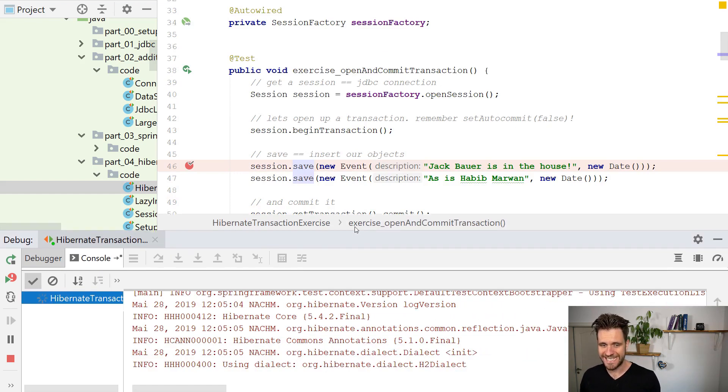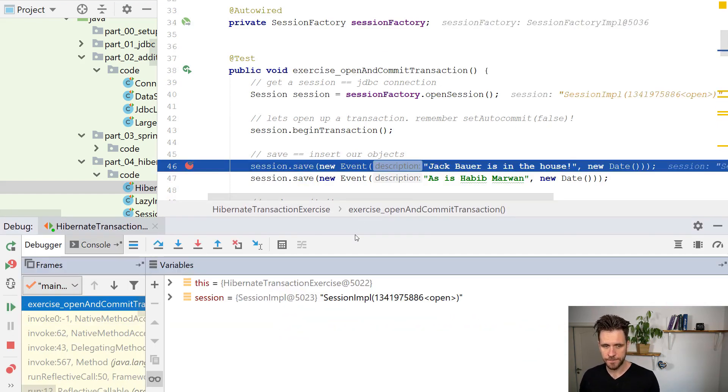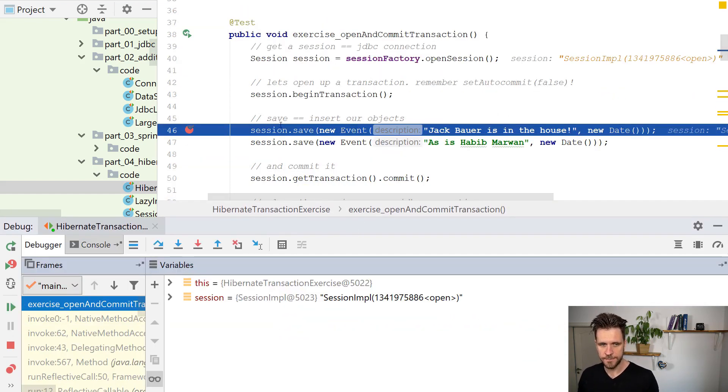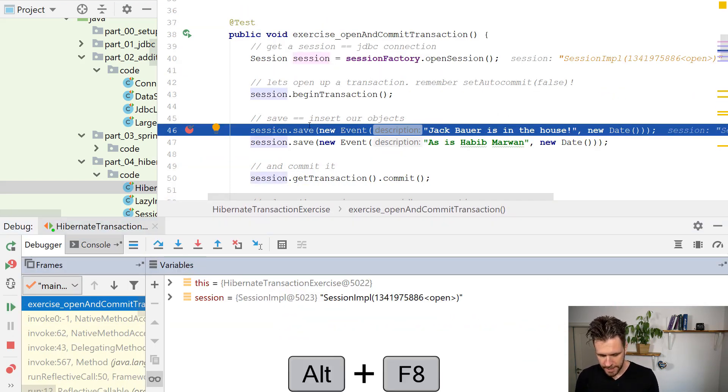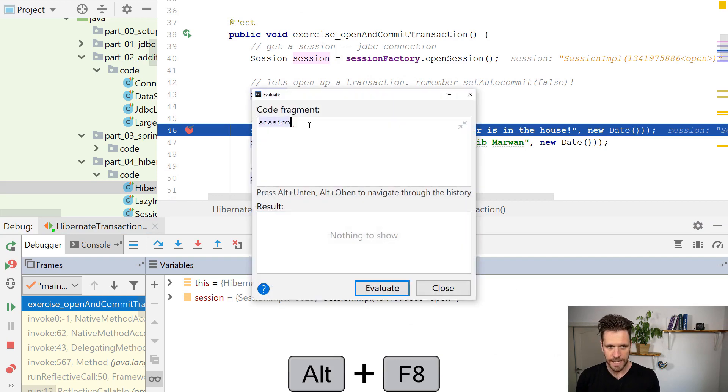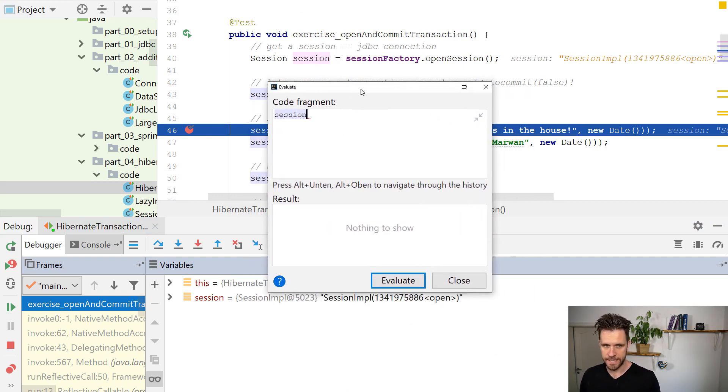you run the whole thing in debug mode, right, you're here. And then you can do an evaluate expression in here.